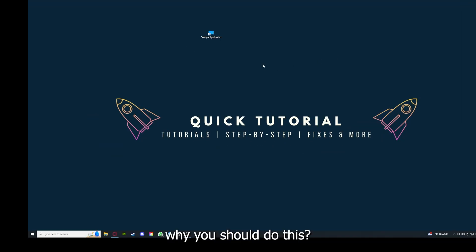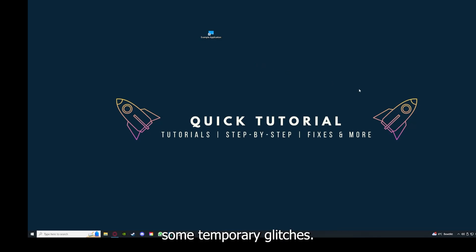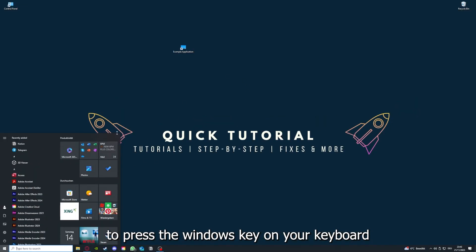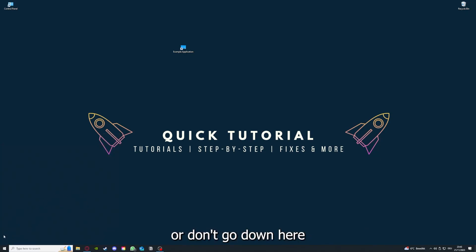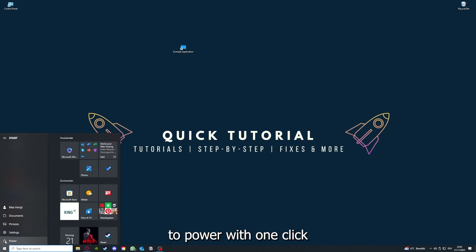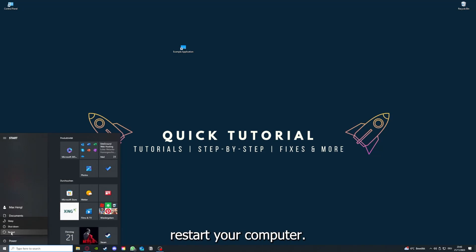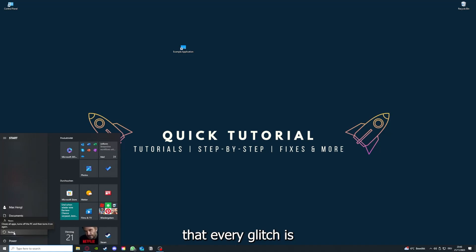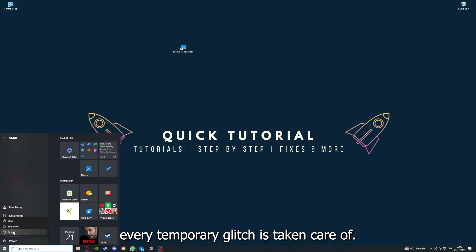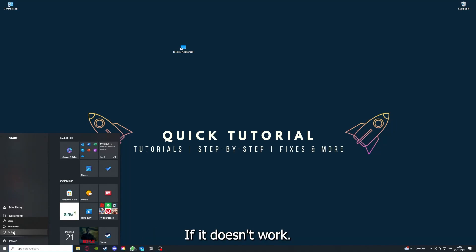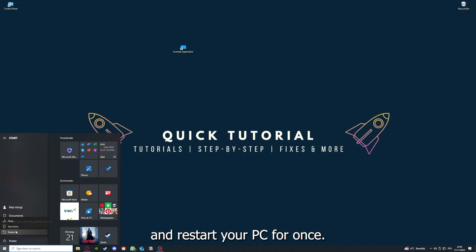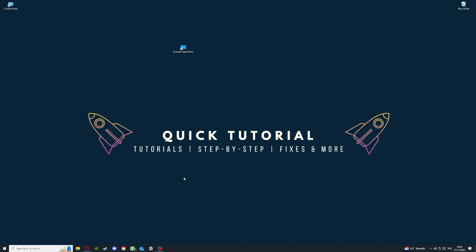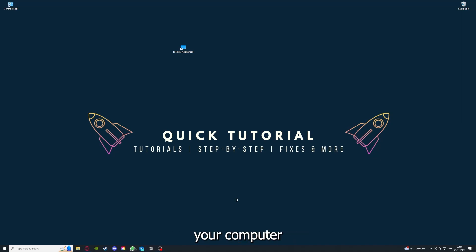And while you should do this, as I already explained, this can solve some temporary glitches. If that does not help, I want you to press the Windows key on your keyboard or go down here to the left corner and go to power with one click, and you have to restart your computer. If you really want to make sure that every glitch is gone out of your game, every temporary glitch is taken care of. That's the next step after restarting the application doesn't work. Just go to restart your PC for once, and this also can solve a lot of problems within an application.